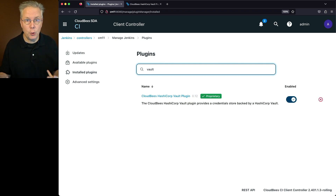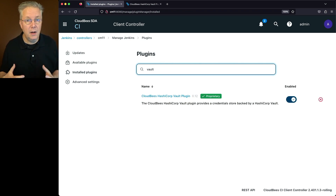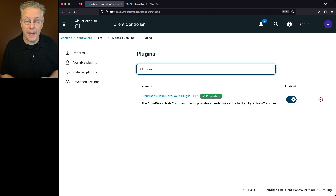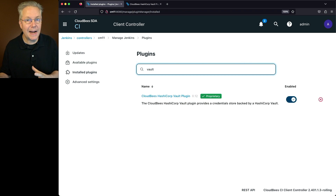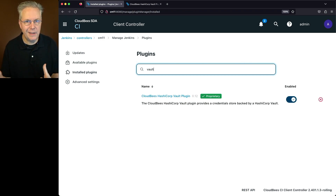Now, if in your installation you have the open source version of the HashiCorp Vault plugin installed, you may want to uninstall that plugin, so that you know exactly which plugin is actually interacting with your HashiCorp Vault instance.